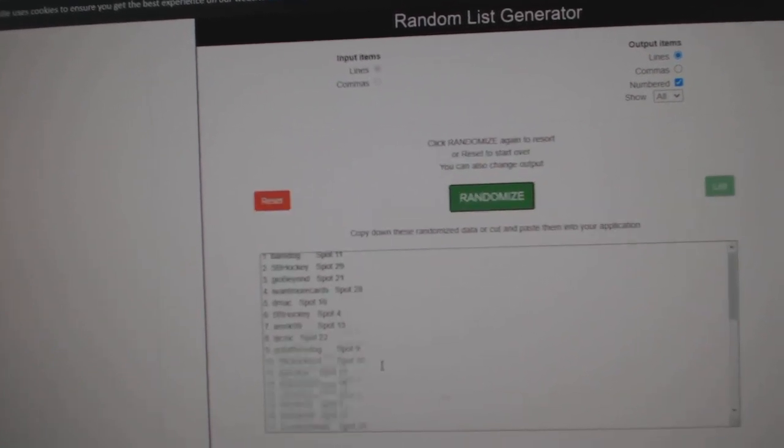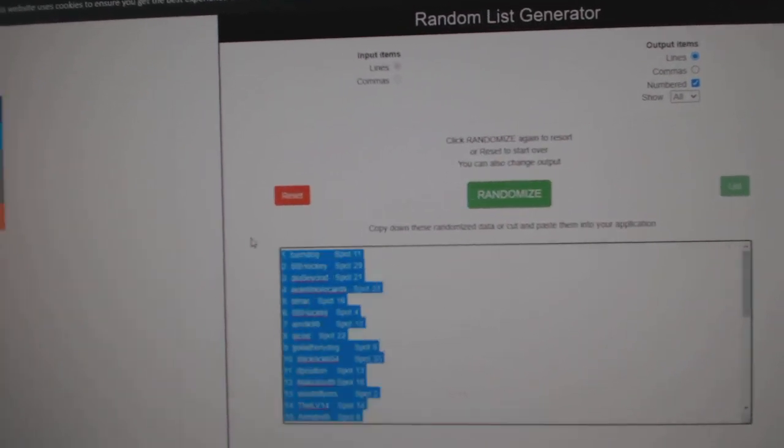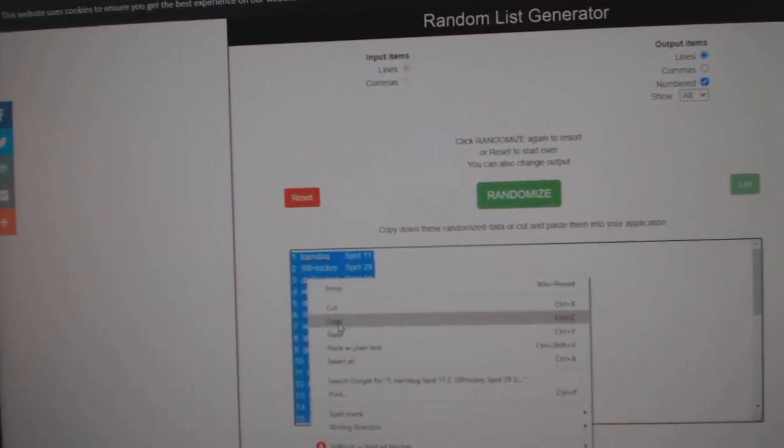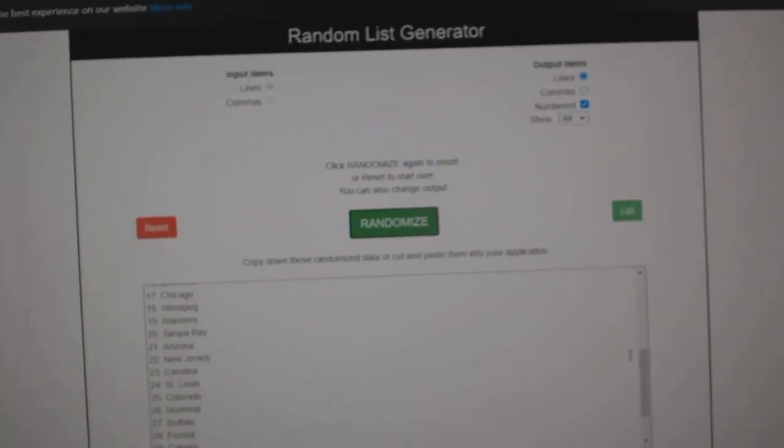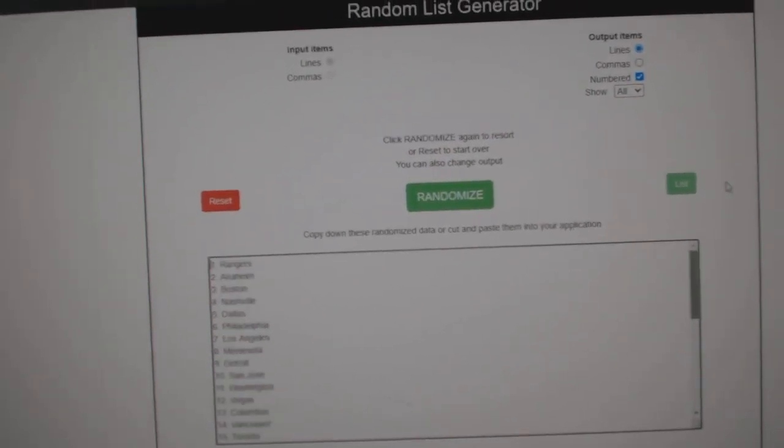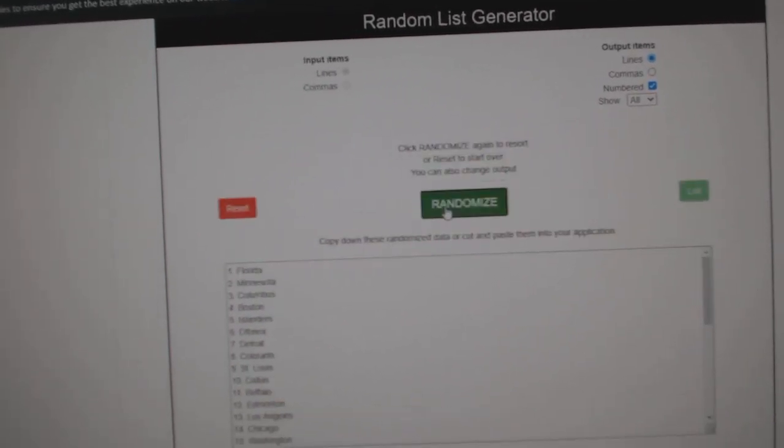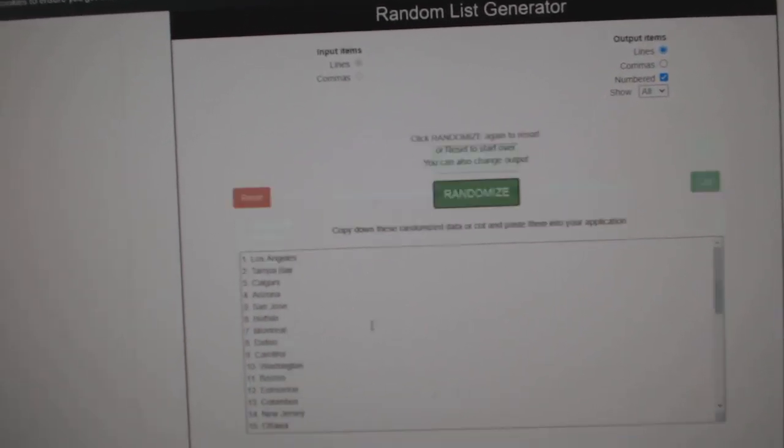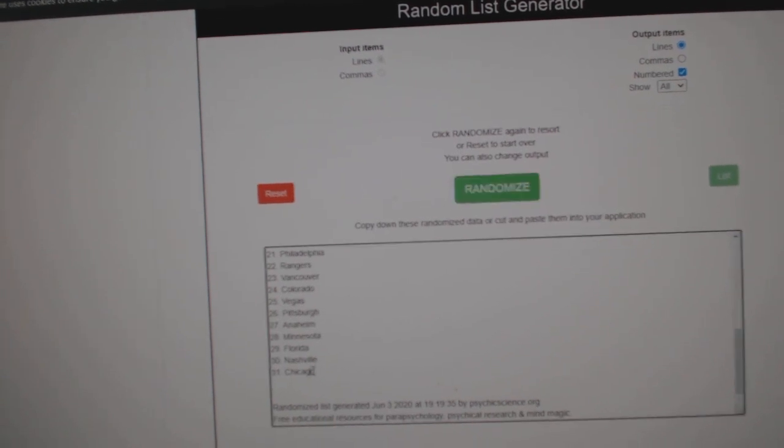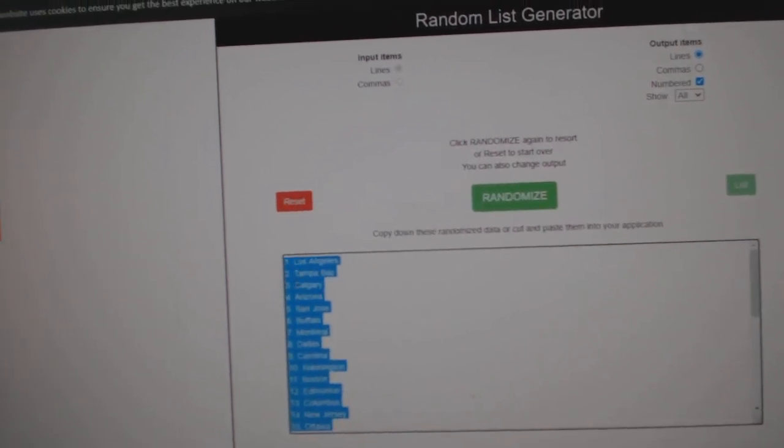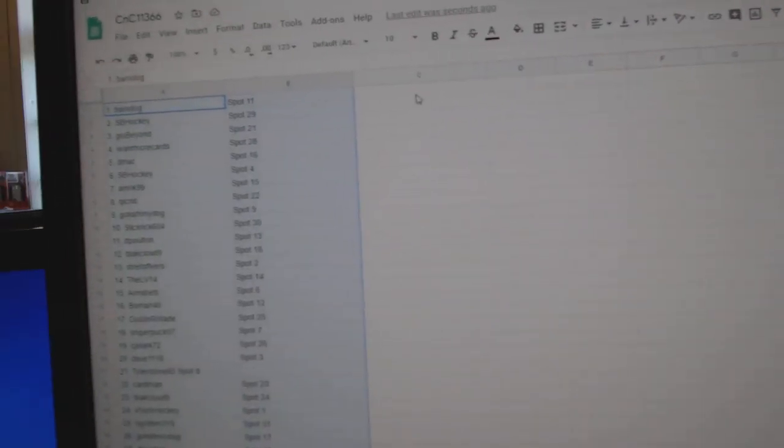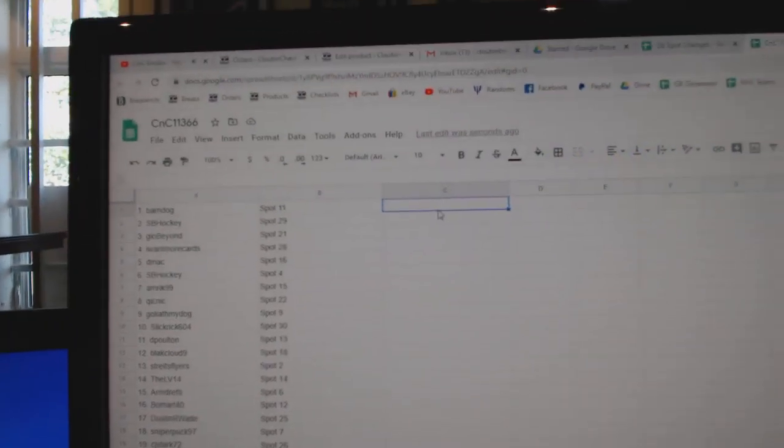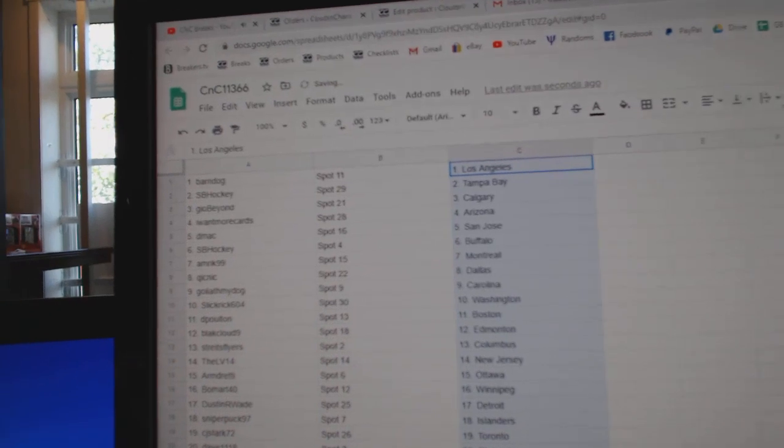1, 2, 3. Copy. Paste. 1, 2, 3. Copy. Paste.